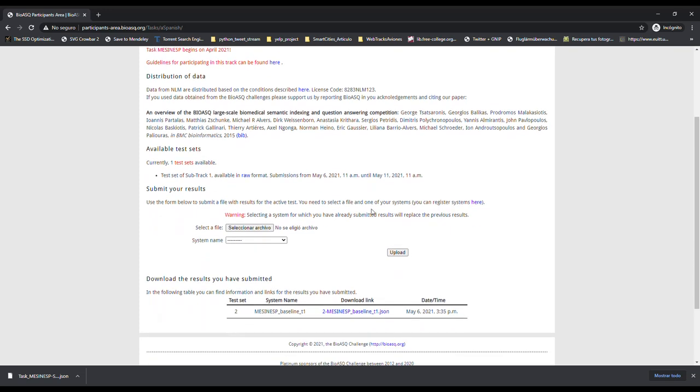To upload the results, you must select the JSON file with the necessary prediction format. Then, you need to select the system used to generate those predictions. And finally, you need to click on the Upload button.